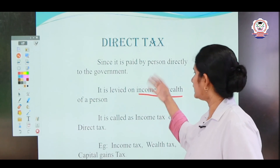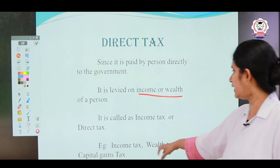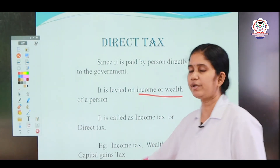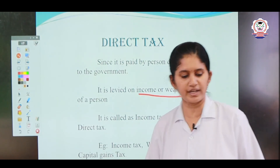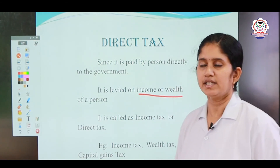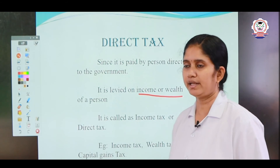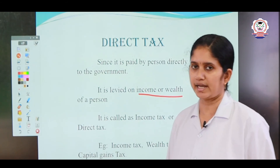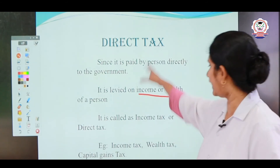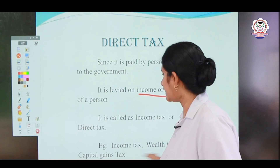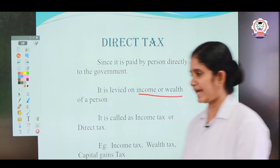Examples of direct tax are income tax, wealth tax, and capital gain taxes.